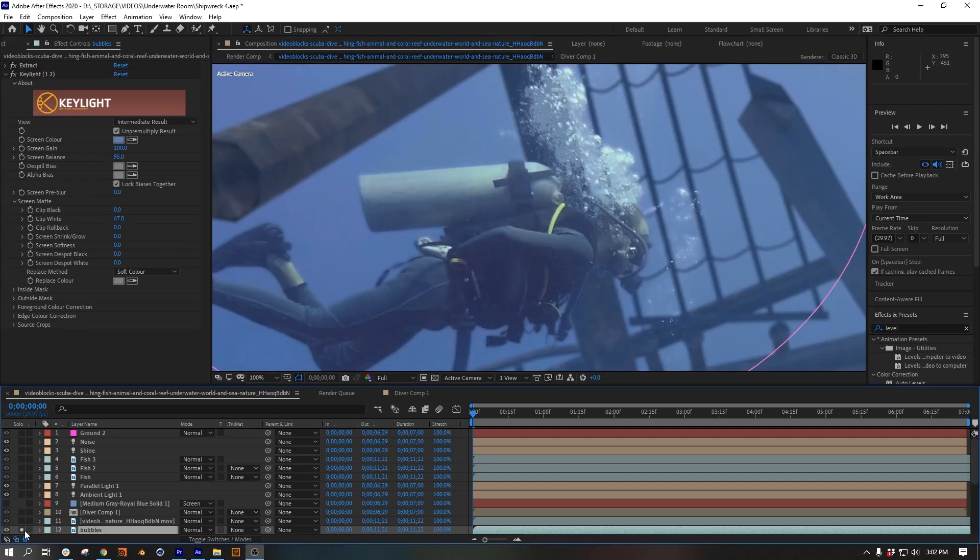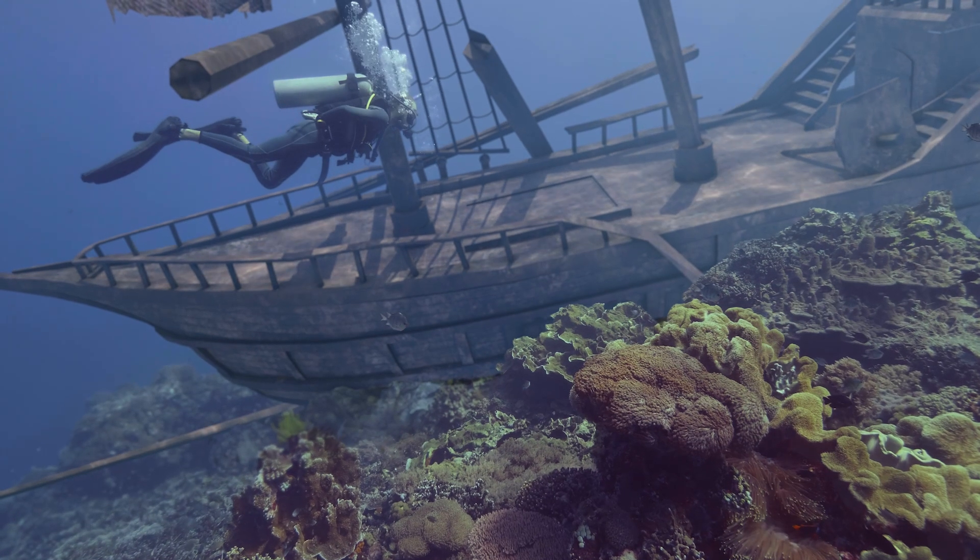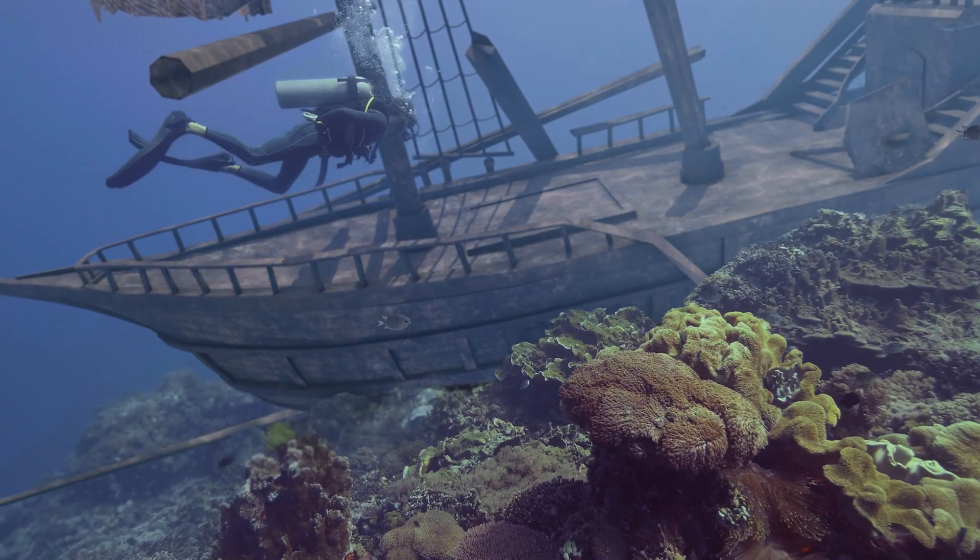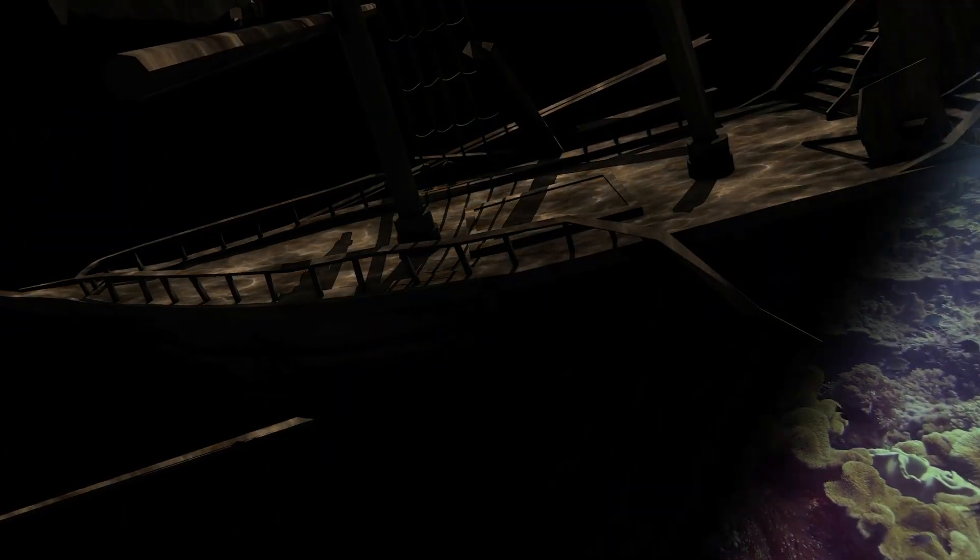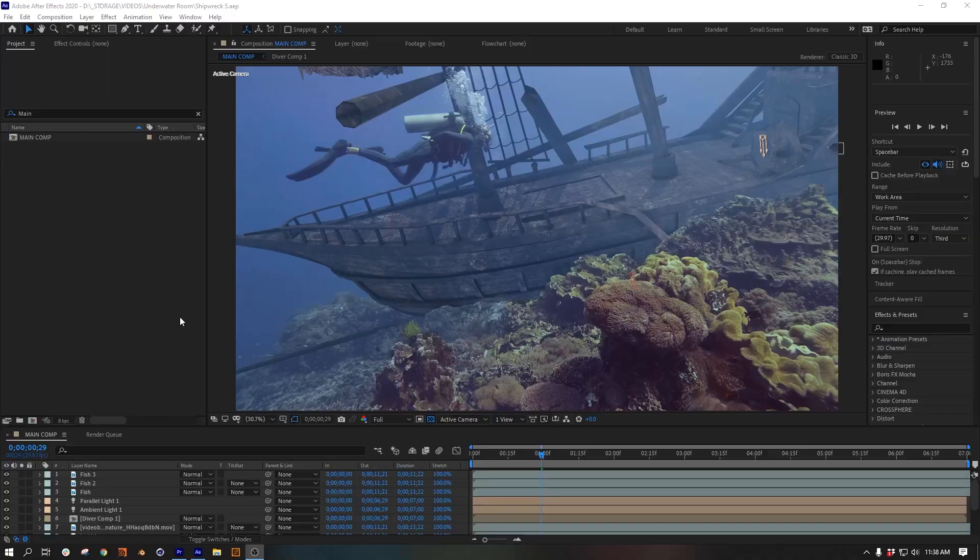The bubbles I extracted separately just to get a bit of a softer edge on those, and then I gave those a lighten transfer mode to blend them in a bit better.